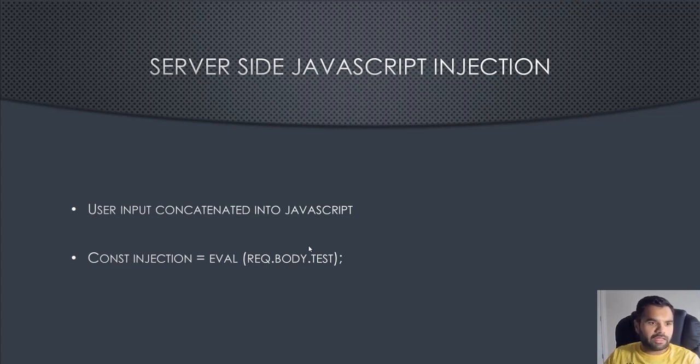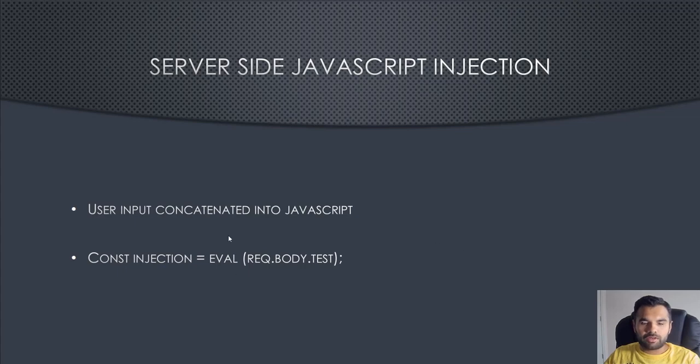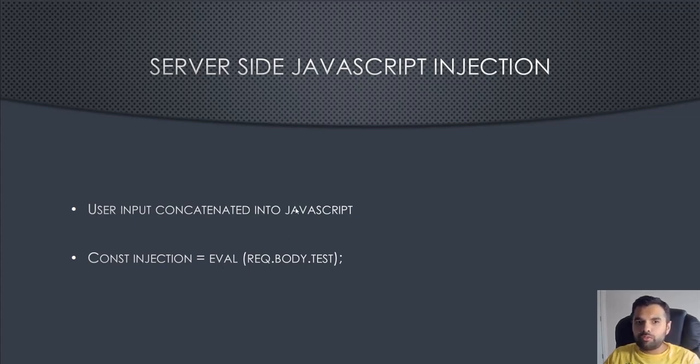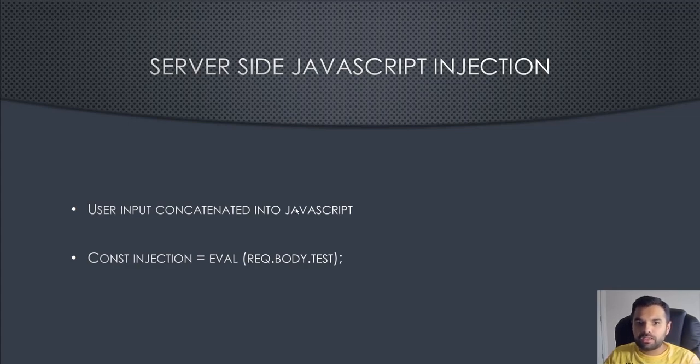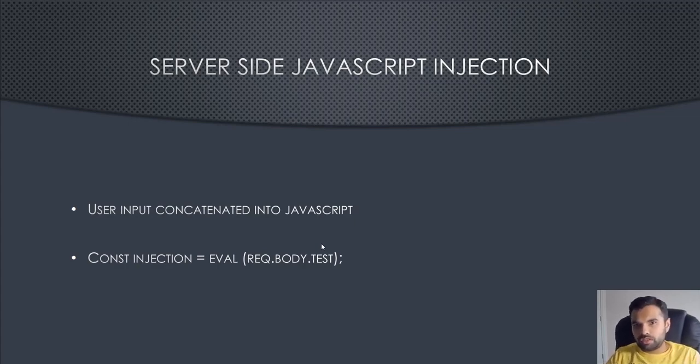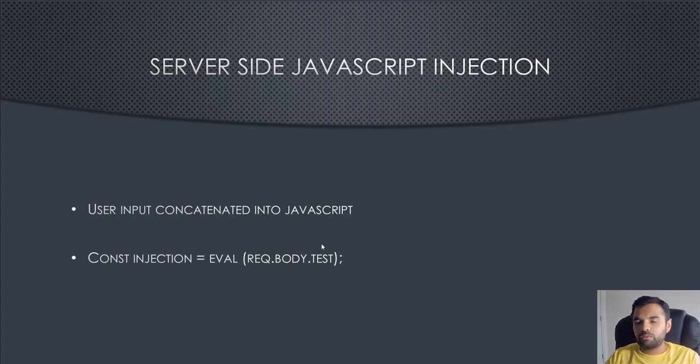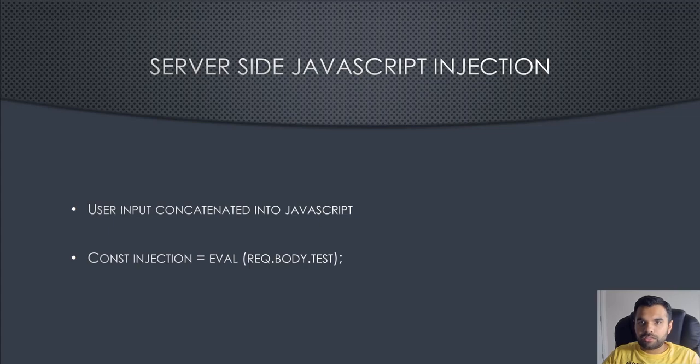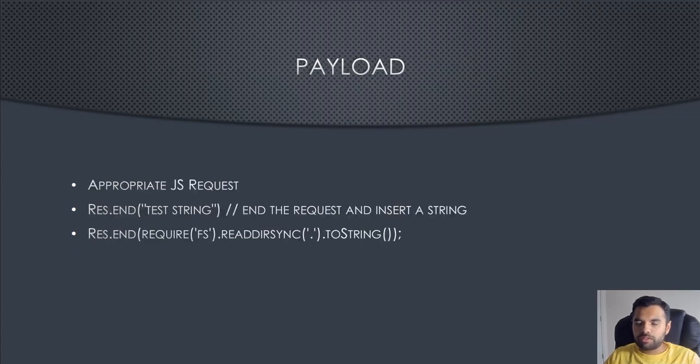Request is the object of Express. Whatever user input you have in the body contains the user input, which is then subsequently processed by eval. If you want to inject something as an attacker, what you do is you terminate the current request and you open up a new request object, and that's where you put the payload. We'll see a working example of how this actually can be done.